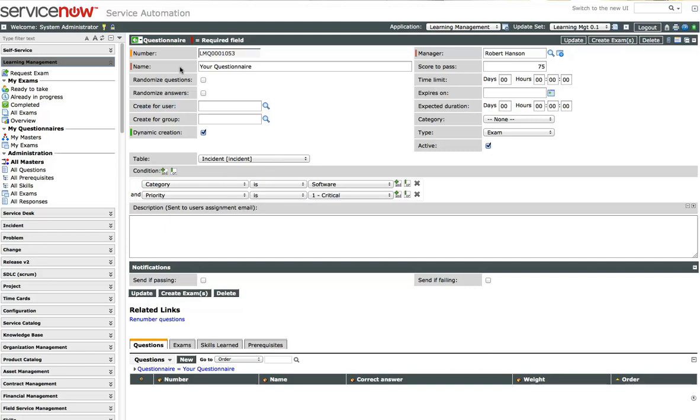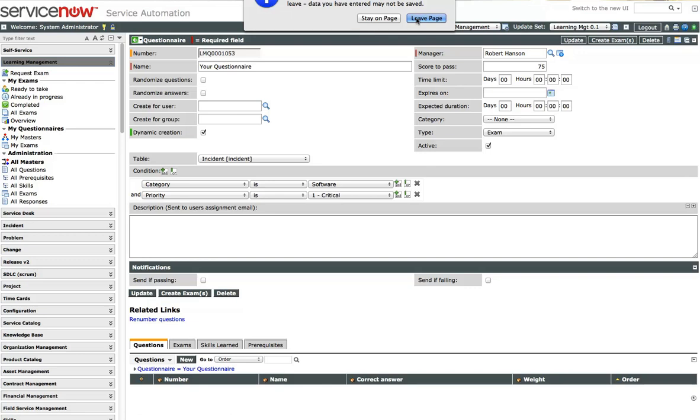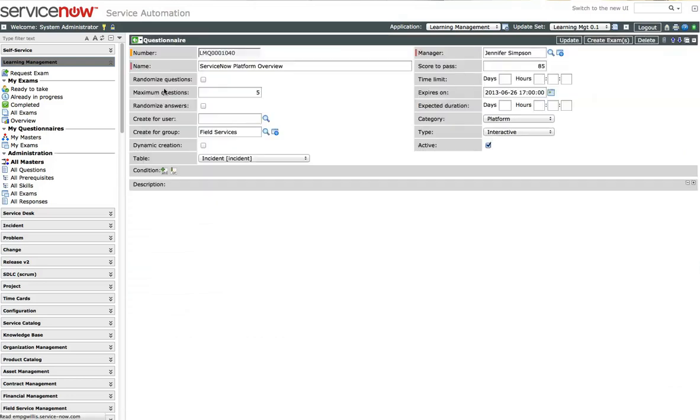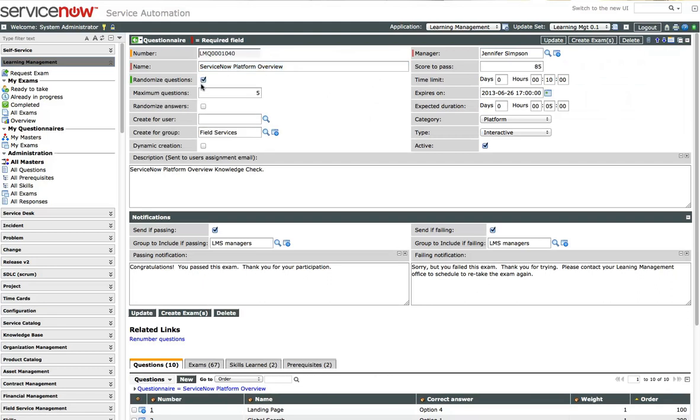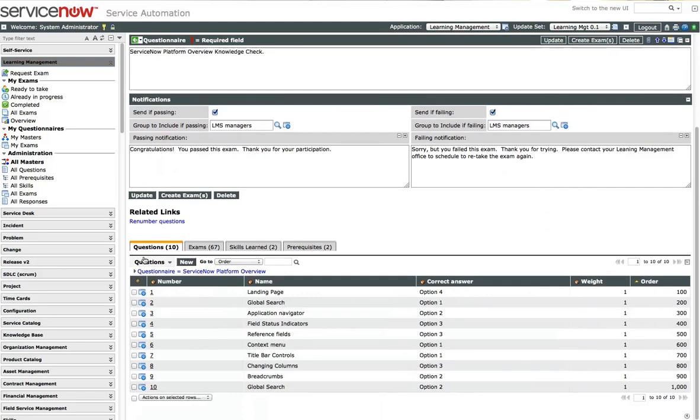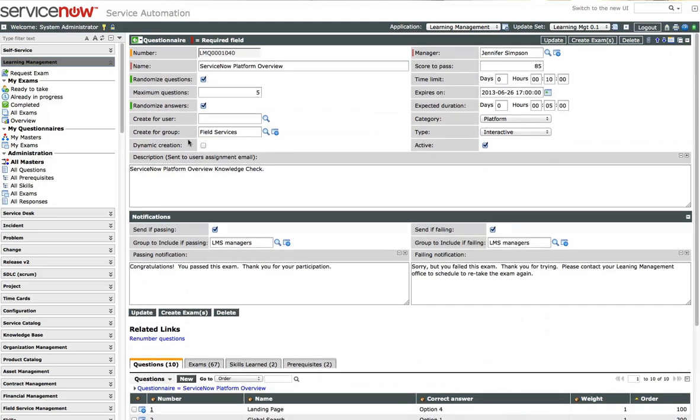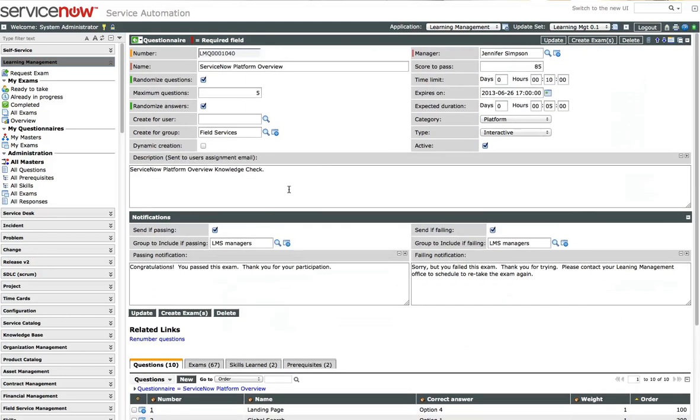Let's go ahead and generate a questionnaire. I'm going to open up an existing one. And we're going to open up the ServiceNow platform overview. And we have options in here where we can randomize these ten questions that I built in here and only randomize five of them. We can also randomize the answers within each question.